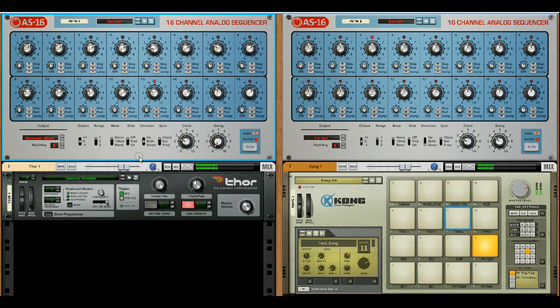The AS16 has a wide range of timing options which are controlled by this knob. It can either be synchronised with the main Reason sequencer, or we can disable it and use free timing. External control is also available.